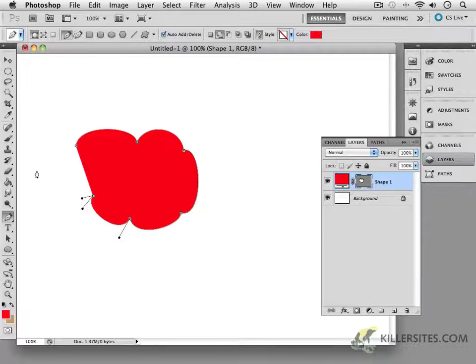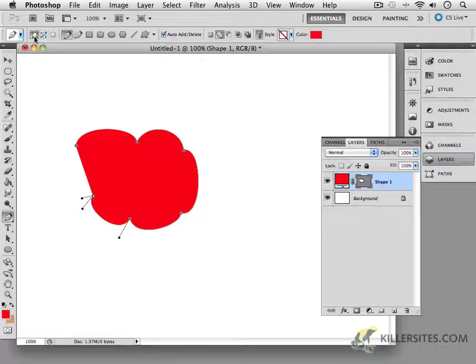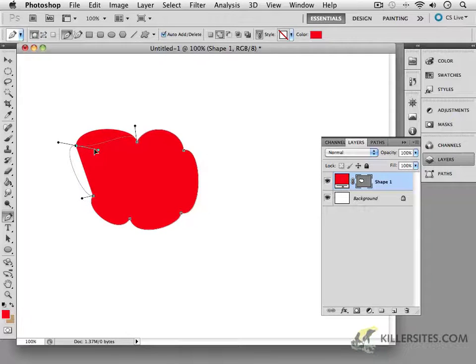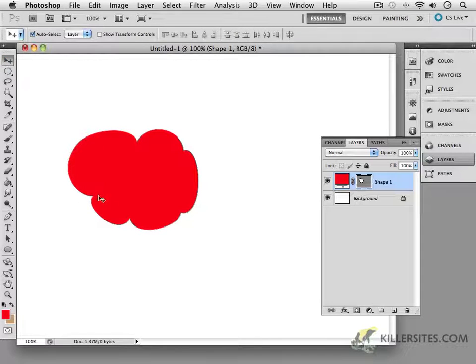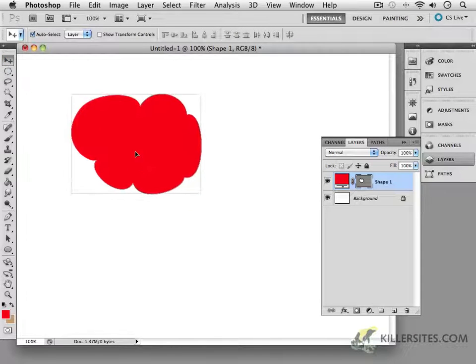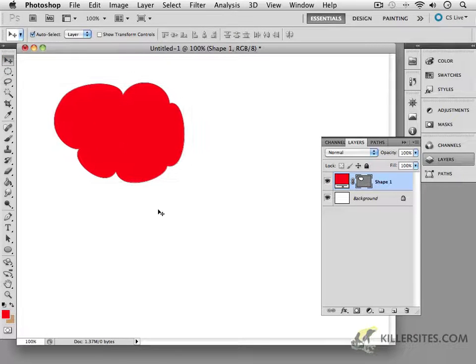However, unlike the last exercise, I'm not just making a path, I'm actually creating a Shape Layer. And I'll just come in here and make that a little bit more rounded. Now choose your Black Arrow tool, and look what you've got.